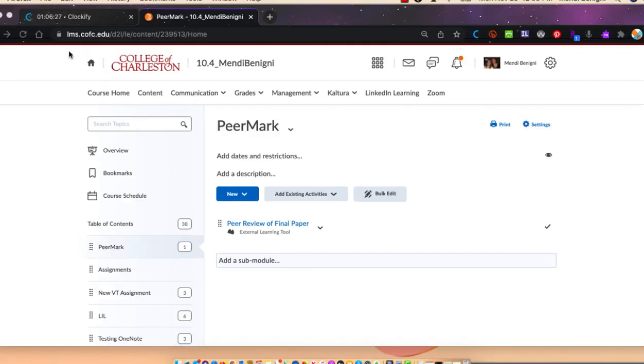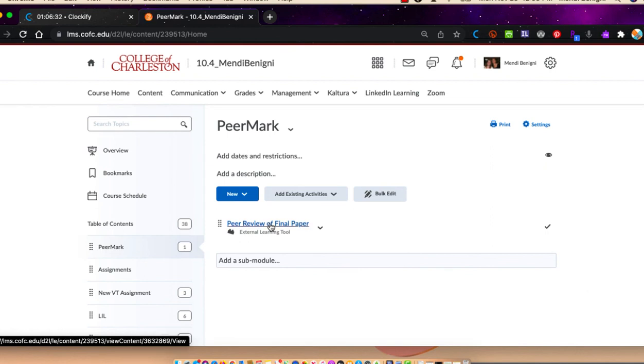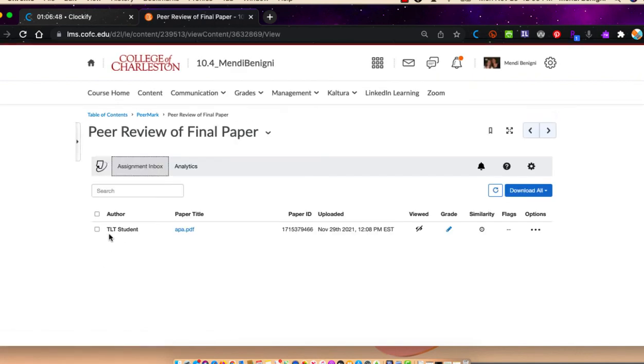If we go back to the instructor's view, and choose peer review of final paper, you'll notice that you can see the students that have submitted and uploaded these papers. And that's the conclusion of Step 1.